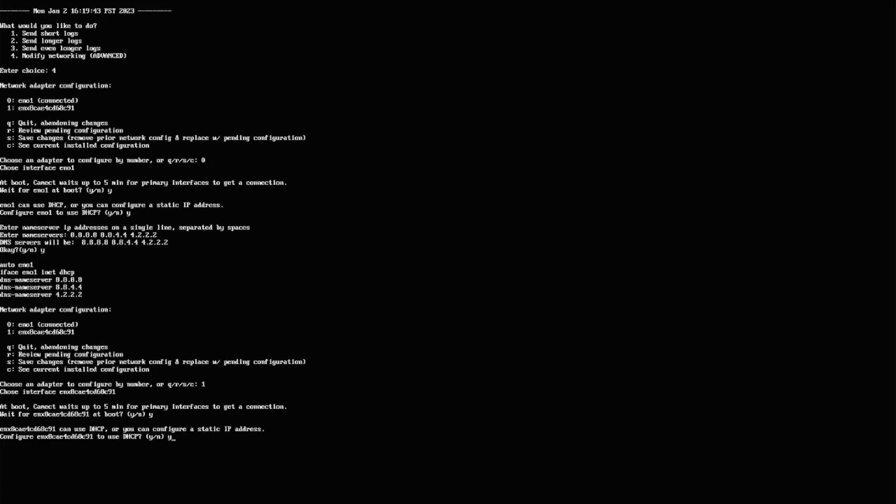Do I want it to be DHCP or do I want it to be static? You know what, let's say I need it to be static. So I'm going to say no. I'm going to type in an N.